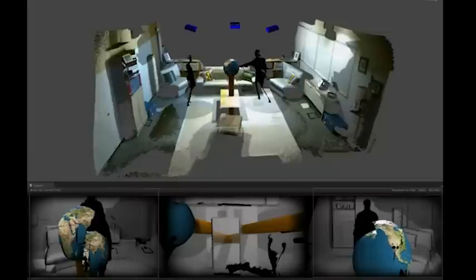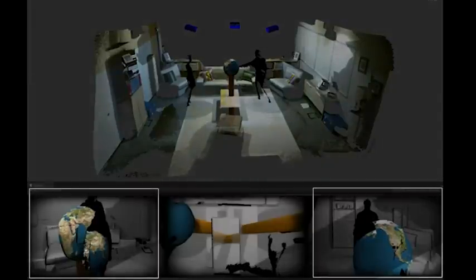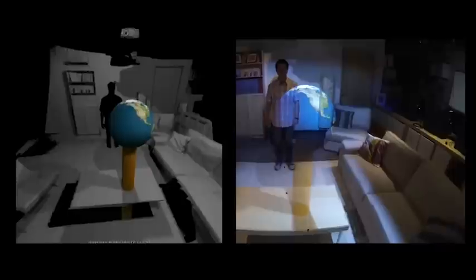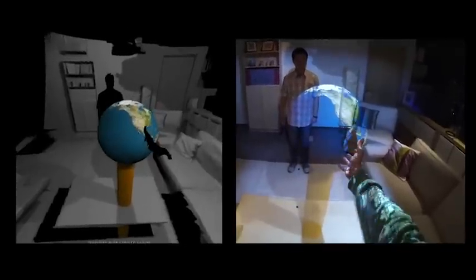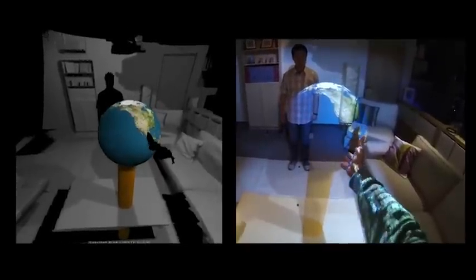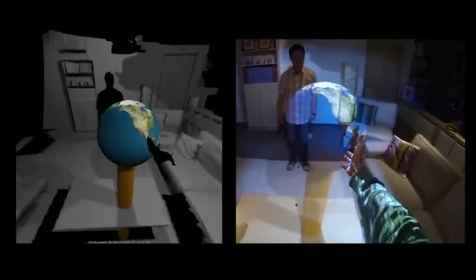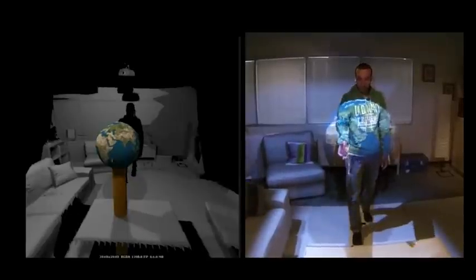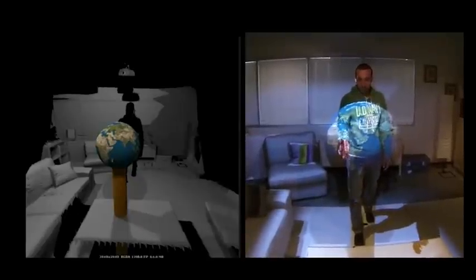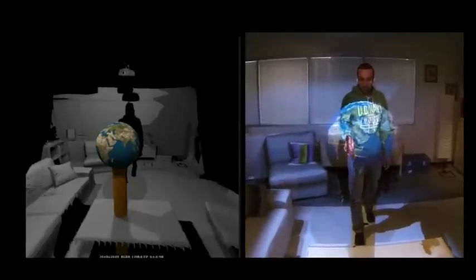For example, an object such as the globe is rendered twice, once for each user. Here we see the desired rendering for the first user and their corresponding view in the room. Here is the second user's rendering and the actual view in the room.